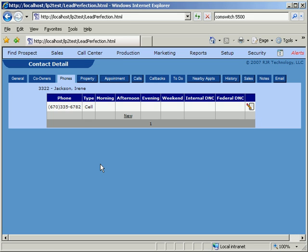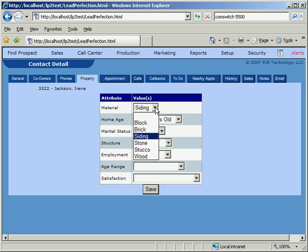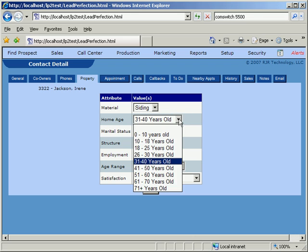The Property tab is user-definable. Everything listed here is completely under the user's control. One can decide what questions or attributes to include and also decide the list of possible values for each drop-down. This is handled in the setup tables of Lead Perfection.